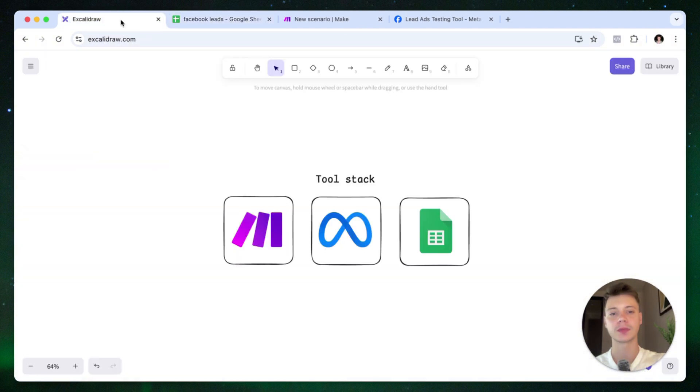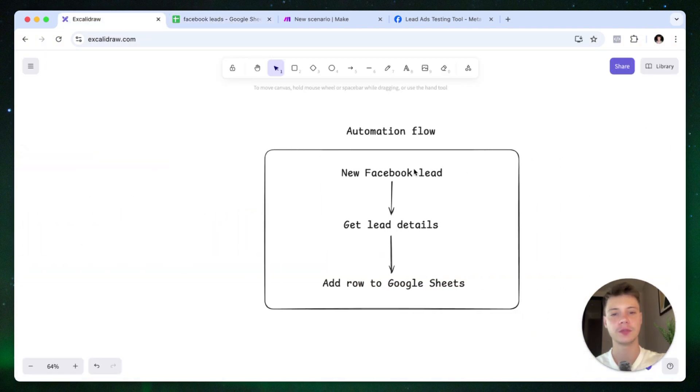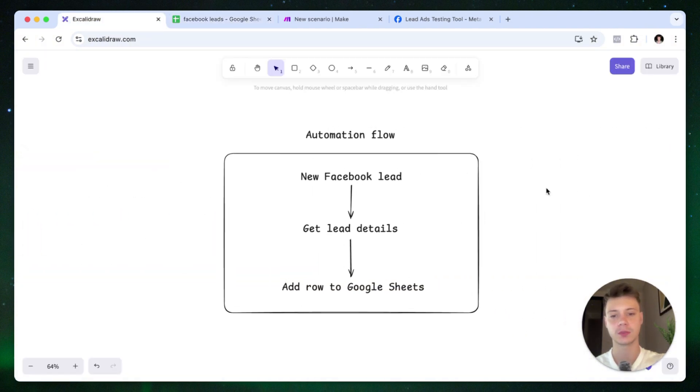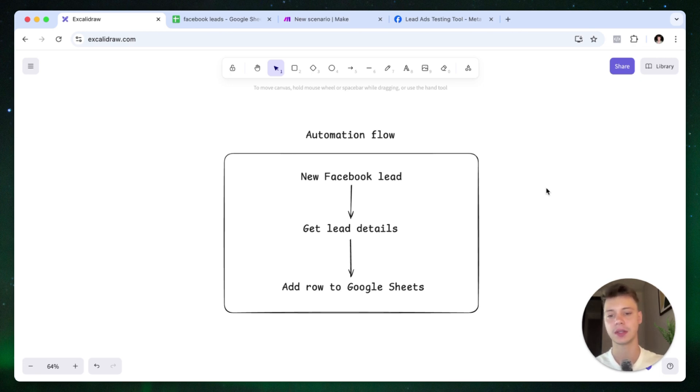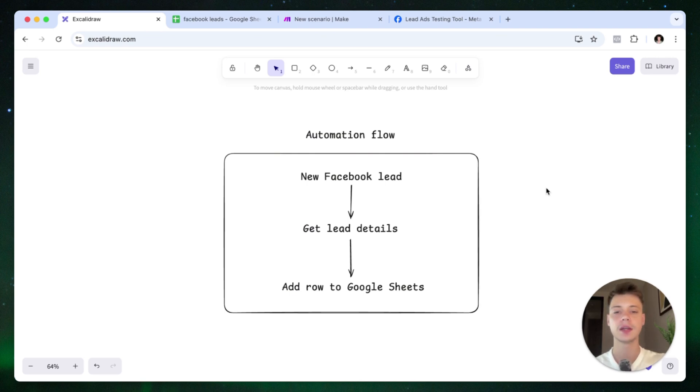So let's quickly review how this automation is going to work. The first thing that's going to happen is a new Facebook lead is going to come in through your lead form. Make.com is then going to get the lead details and instantly add a row to Google Sheets with the fields that we're going to map in a second.